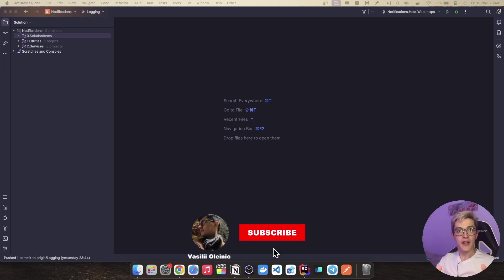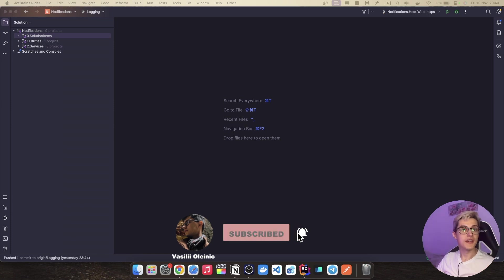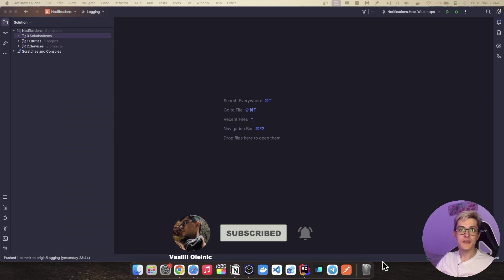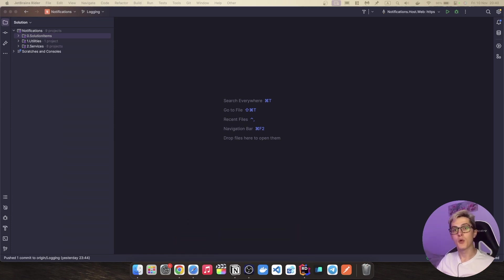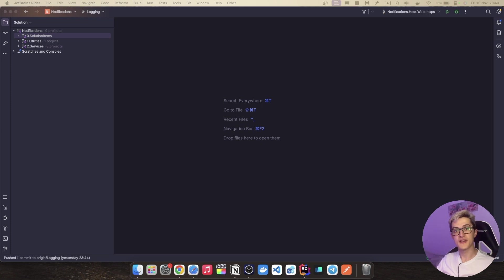My name is Vasily Olenik and you're watching the architecture and detailed design series where we are building a notification system from scratch using industry's best practices.